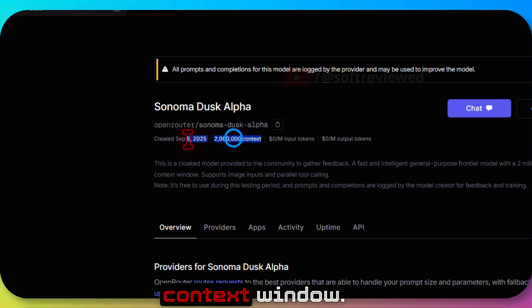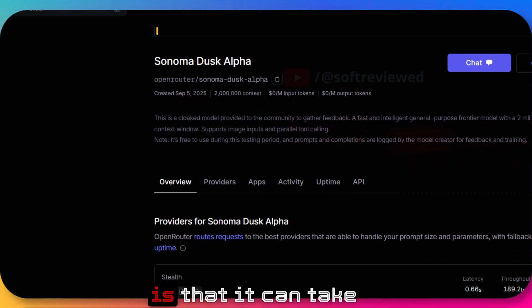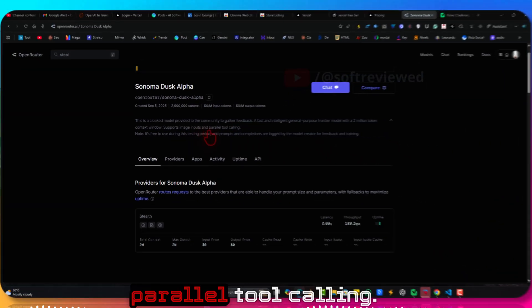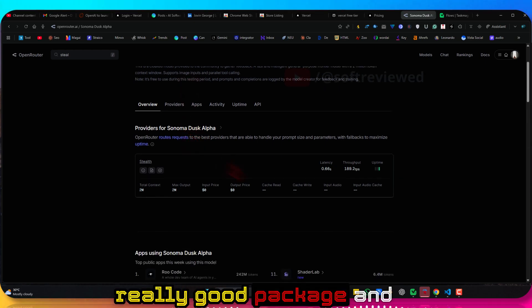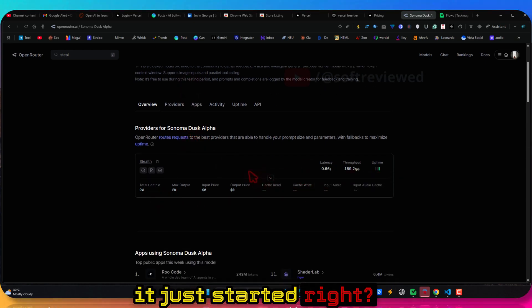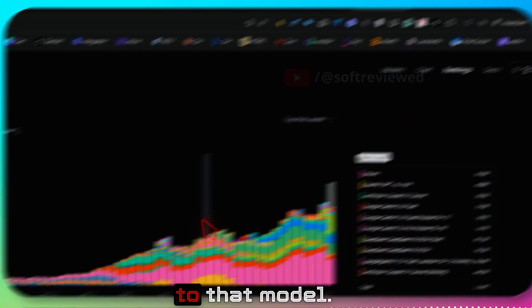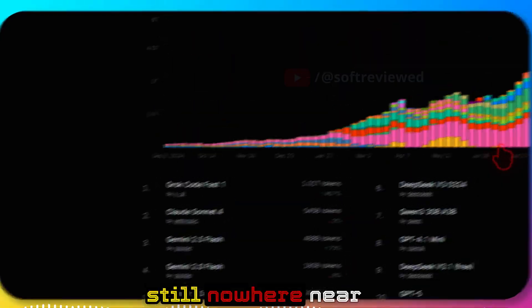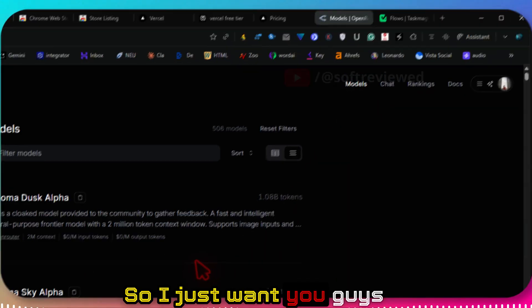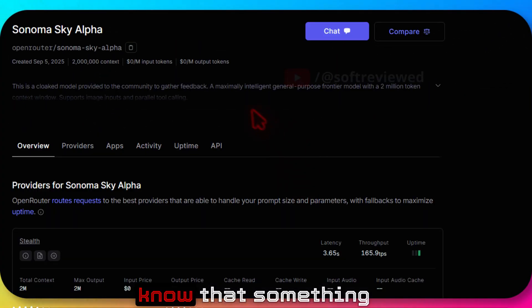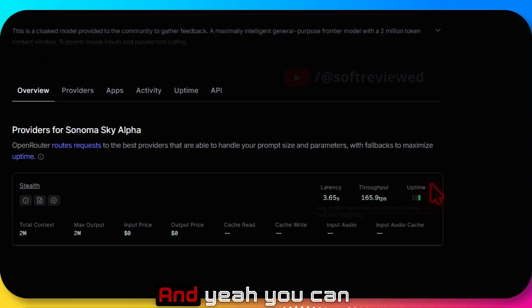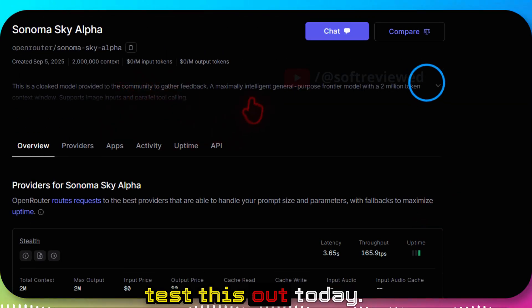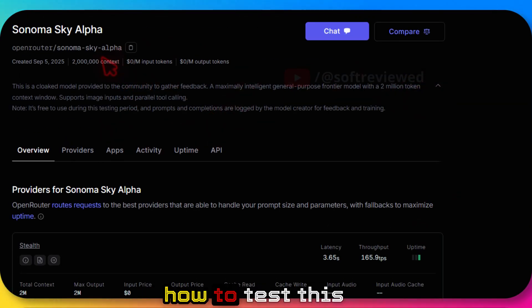You have 2 million context window and the best part is that it can take image inputs and parallel tool calling. Overall seems like a really good package. And it just started, not many calls are being made to that model yet. It's just launched so I just want you guys to be the first one to know that something like this exists.